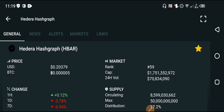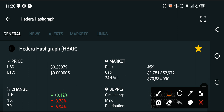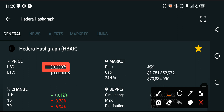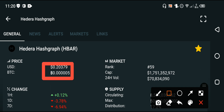At this time, if we look at the latest price update of Hedera Hashgraph, the current price of Hedera Hashgraph is 0.20379 USD — that is the current latest price of the HBAR coin my friends.